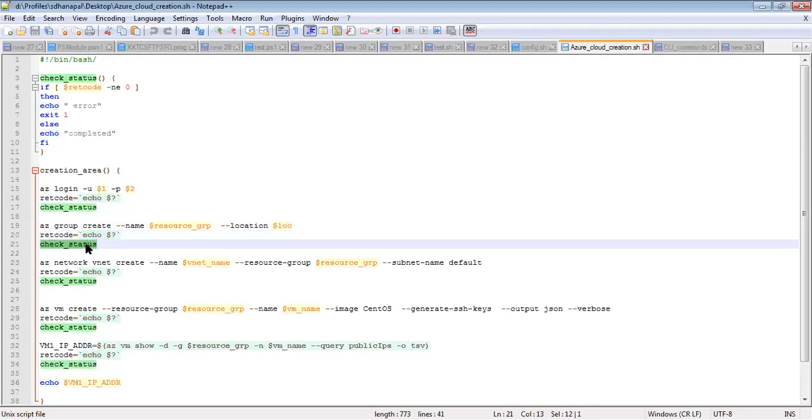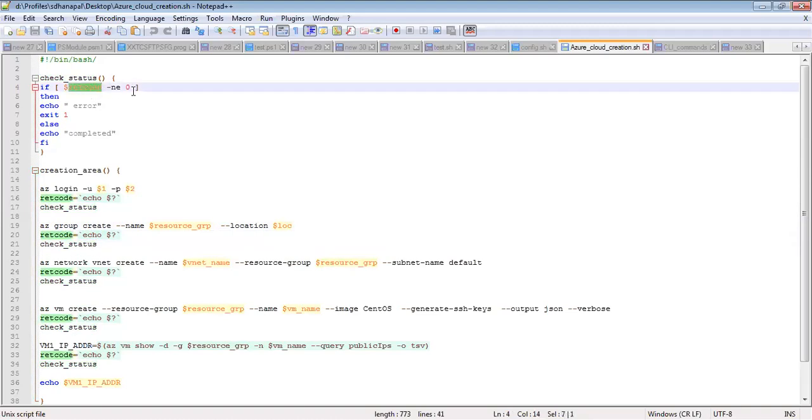If it is zero, it continues. If zero is not equal to zero, meaning if it's not true, then the script handles the error condition.